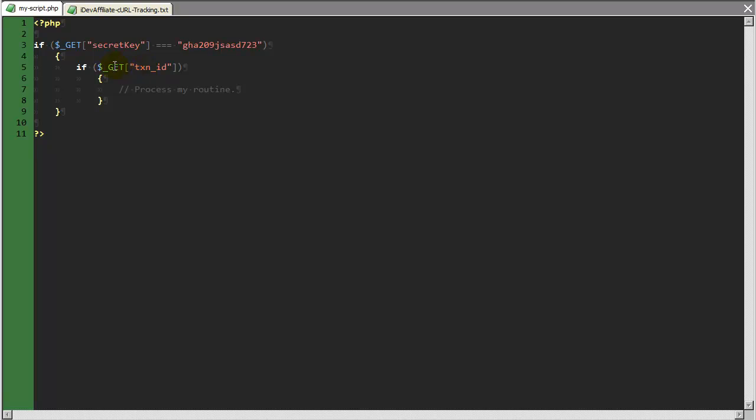You see here the superglobal get is allowing me to access the query string variables that the API notification URL is passing over. So I'm going to switch screens for a moment.